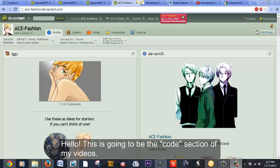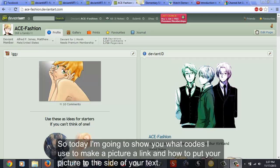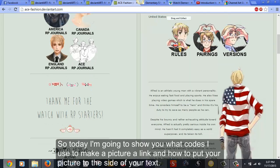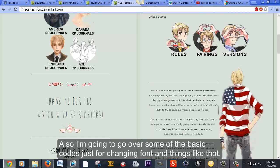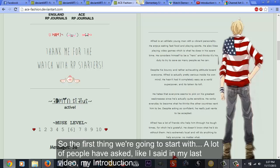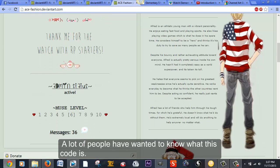Alright, so this is going to be the code section of my video. Today I'm going to show you what codes I use to make a picture a link, how to put your picture to the size of your text, and also go over some basic codes for changing fonts and things like that. The first thing we're going to start with — a lot of people have asked, like I said in my introduction video, they wanted to know what certain codes are.